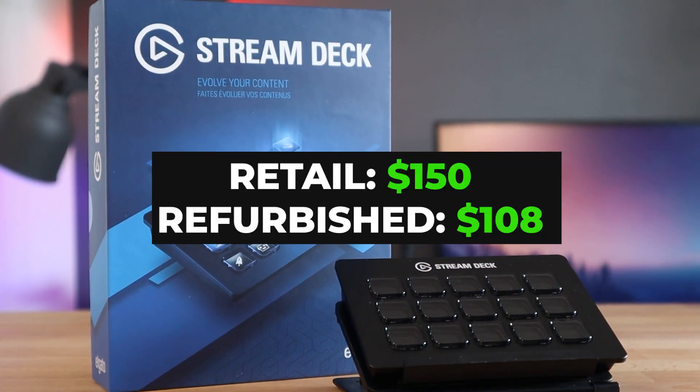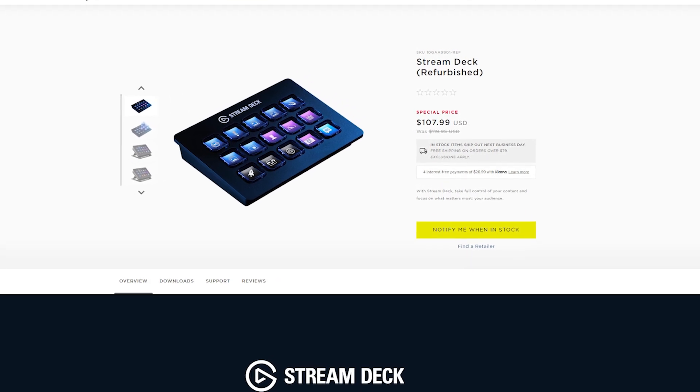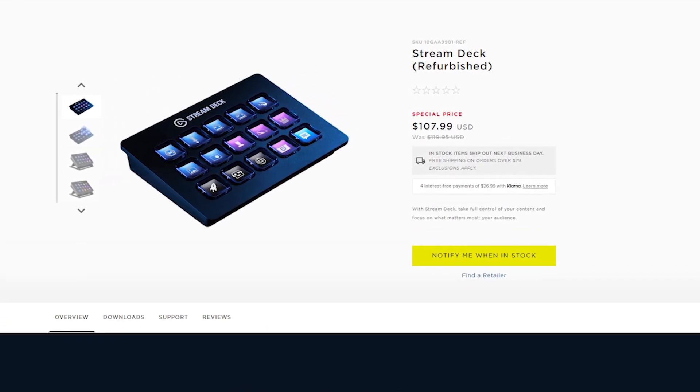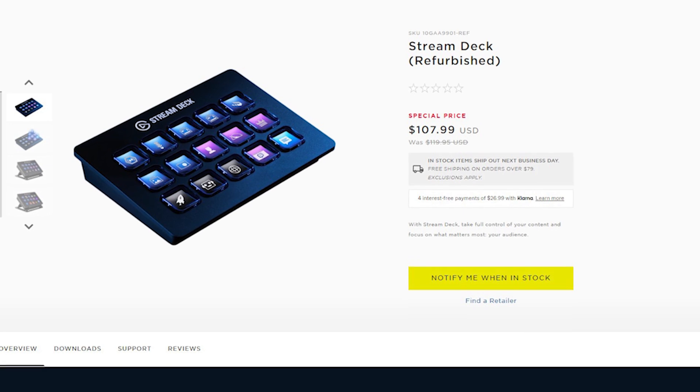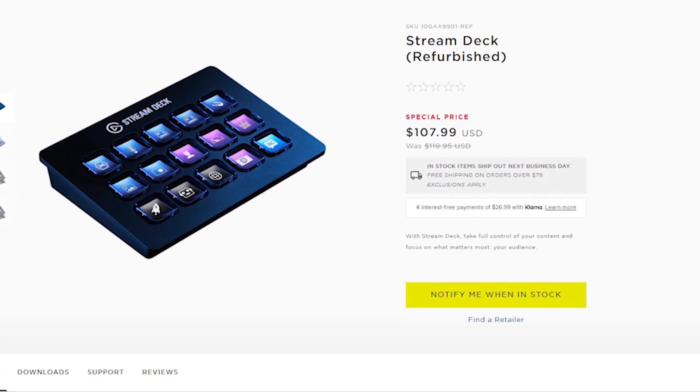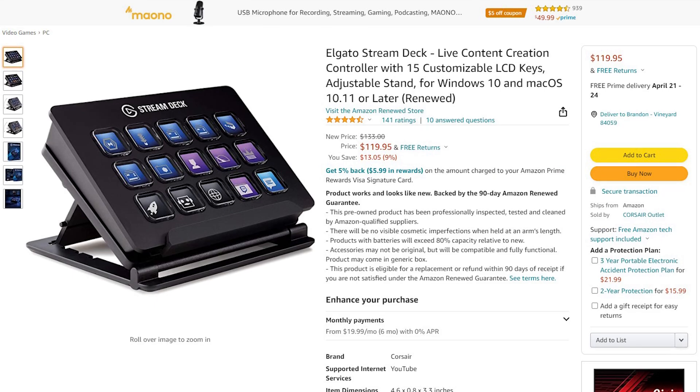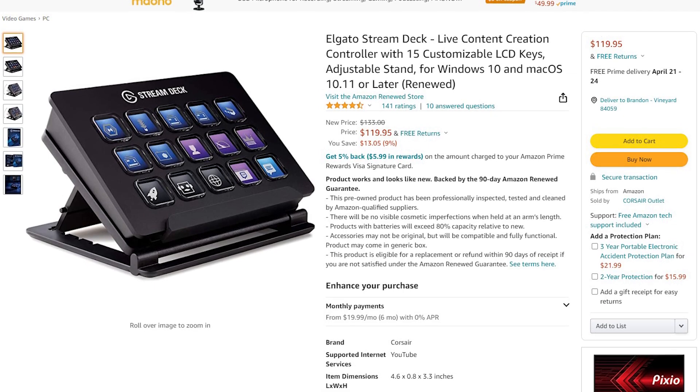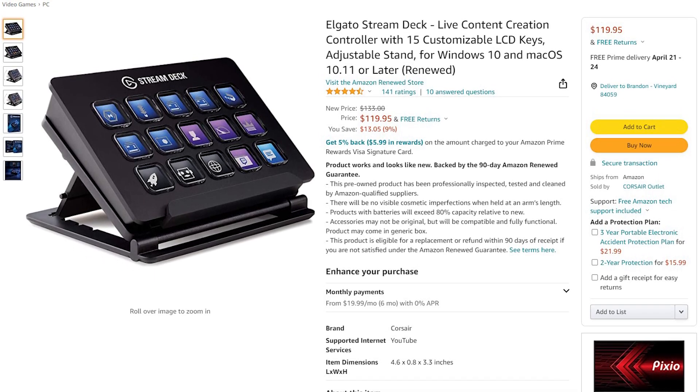However, on Corsair's website with the refurbished, they have it as low as $108, which that's huge savings right there. Unfortunately, at the time of this recording, it's out of stock. You can get it renewed from Amazon for $120. So you're saving at least $30 there.